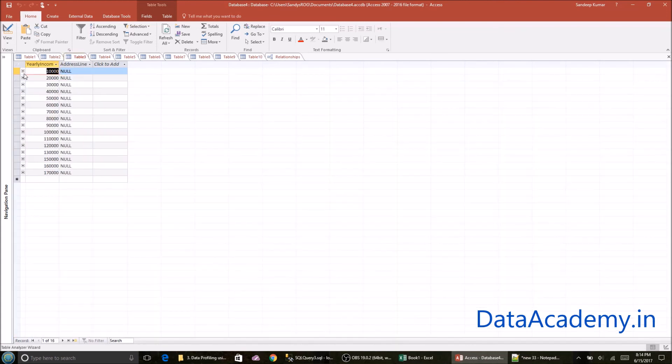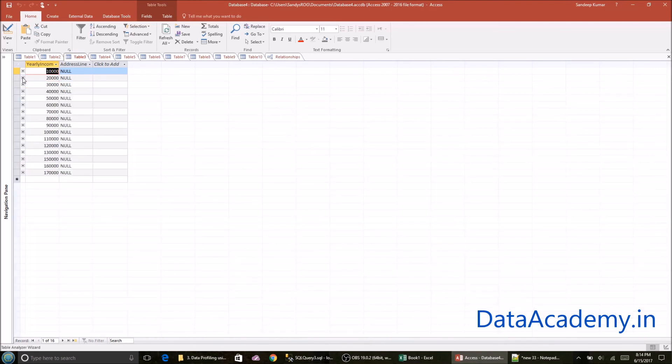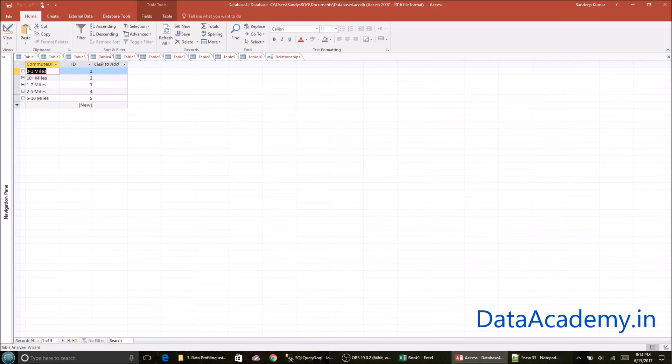So if I expand, show me all customers whose yearly income is $20,000. I'll just expand it and it shows me a list of customers. So the same provision is available in all the other tables as well.